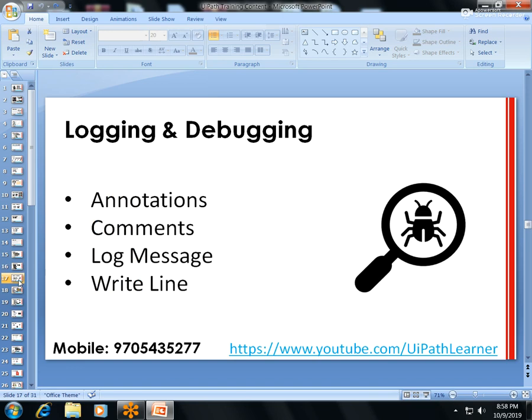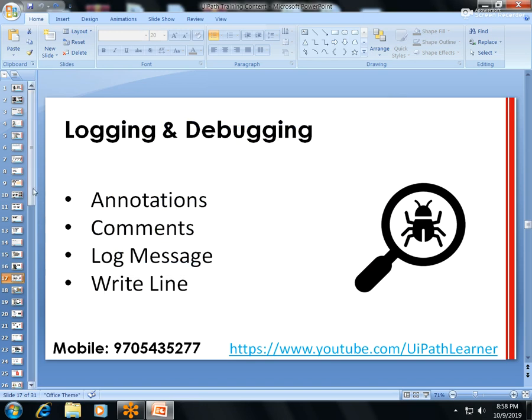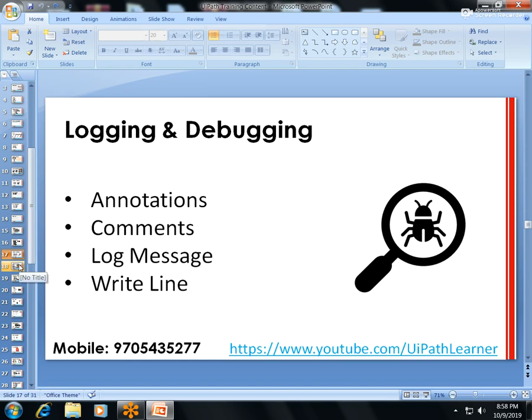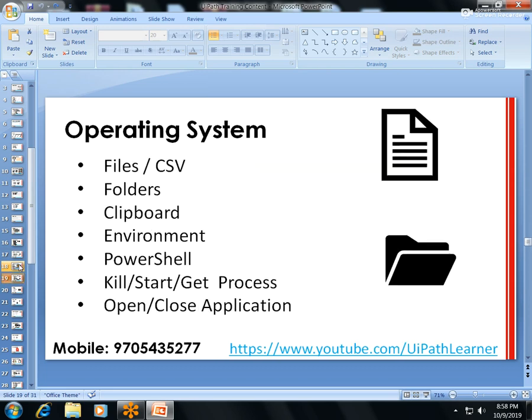Logging and debugging: how to debug a process step by step to track values and find errors, and how to create log messages with error logs and information logs. Exception handling is also covered — how to throw your own Business Exception and Application Exception, and how to handle exceptions in depth.